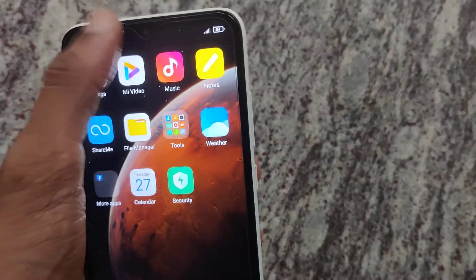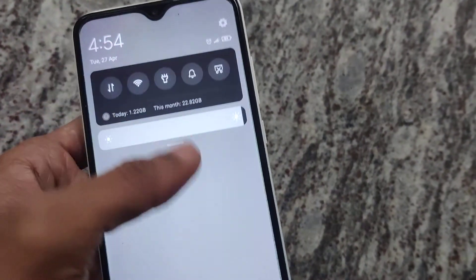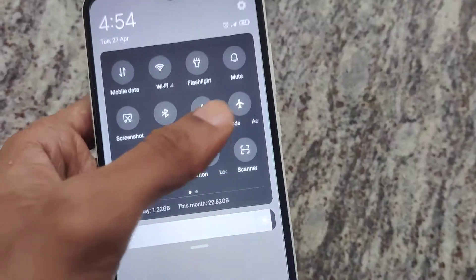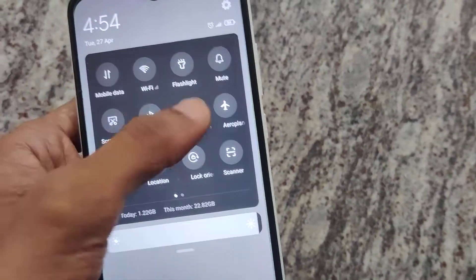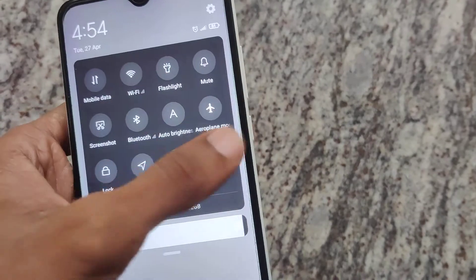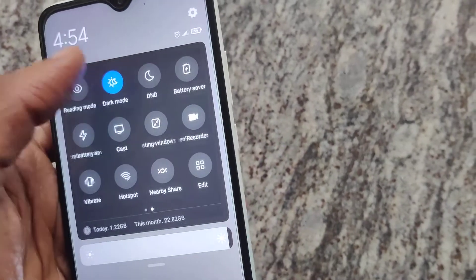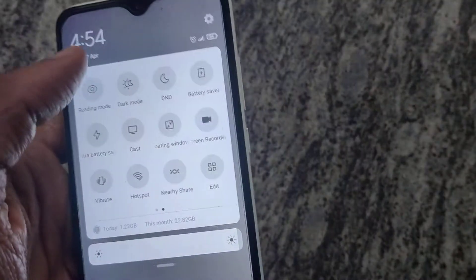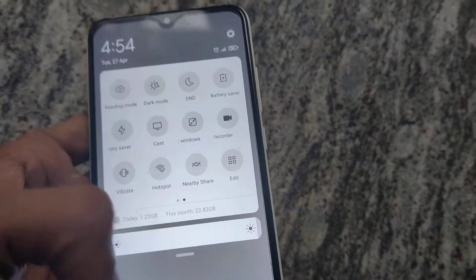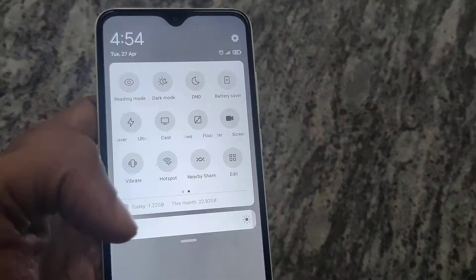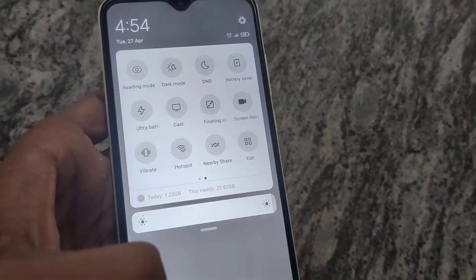For turning off dark mode, you can simply press this toggle again, and now it is back to light mode.